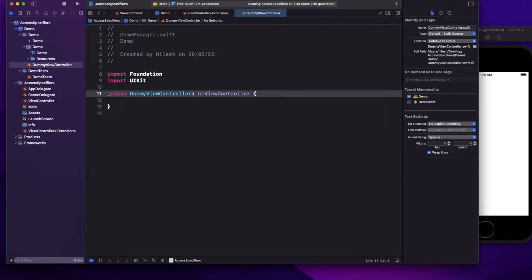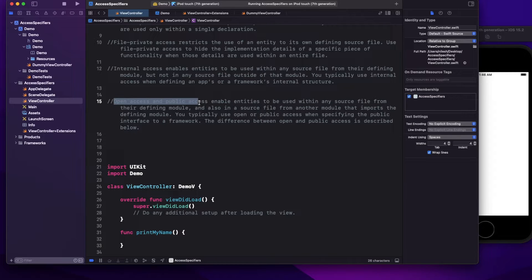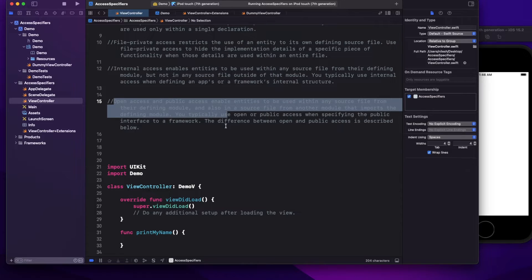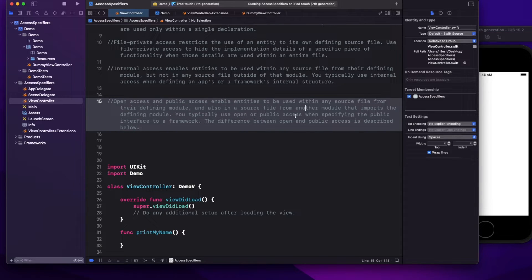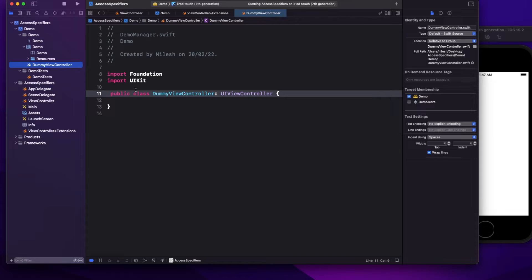To access something outside the module you have two options: open and public. Open access and public access enable entities to be used within any source file from the defining module and also in source files from another module. If I make it public and write DummyViewController, I'm now able to access it. Public means you can access within the same module plus from outside the module as well.